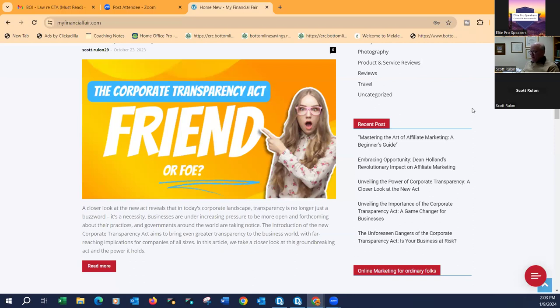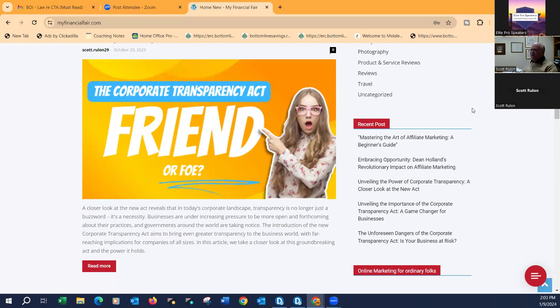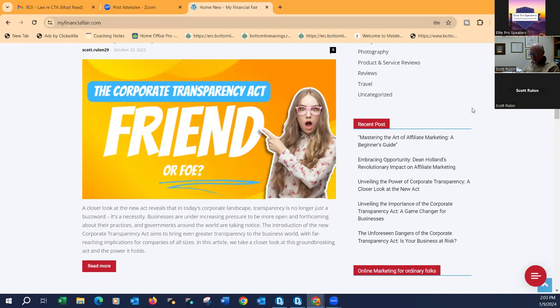The United States Congress has passed the Corporate Transparency Act to combat money laundering, terror and terrorist financing. The act mandates beneficial ownership reporting for corporations, limited liability companies, and similar entities registered in the United States. We have found in our latest research that over 32 million businesses will be caught up in this new kind of reporting.